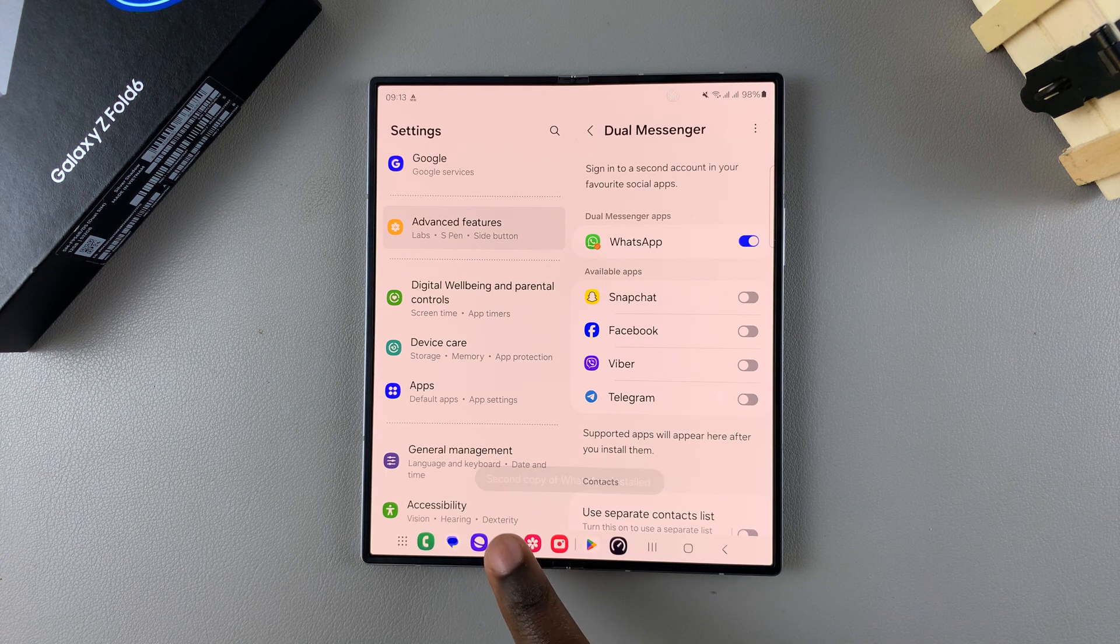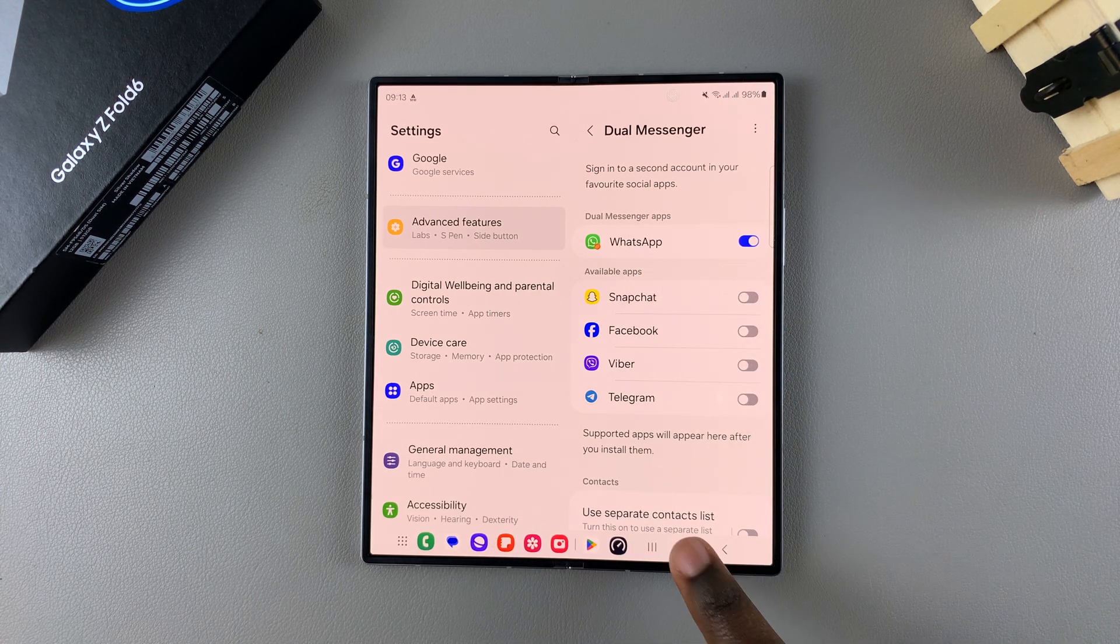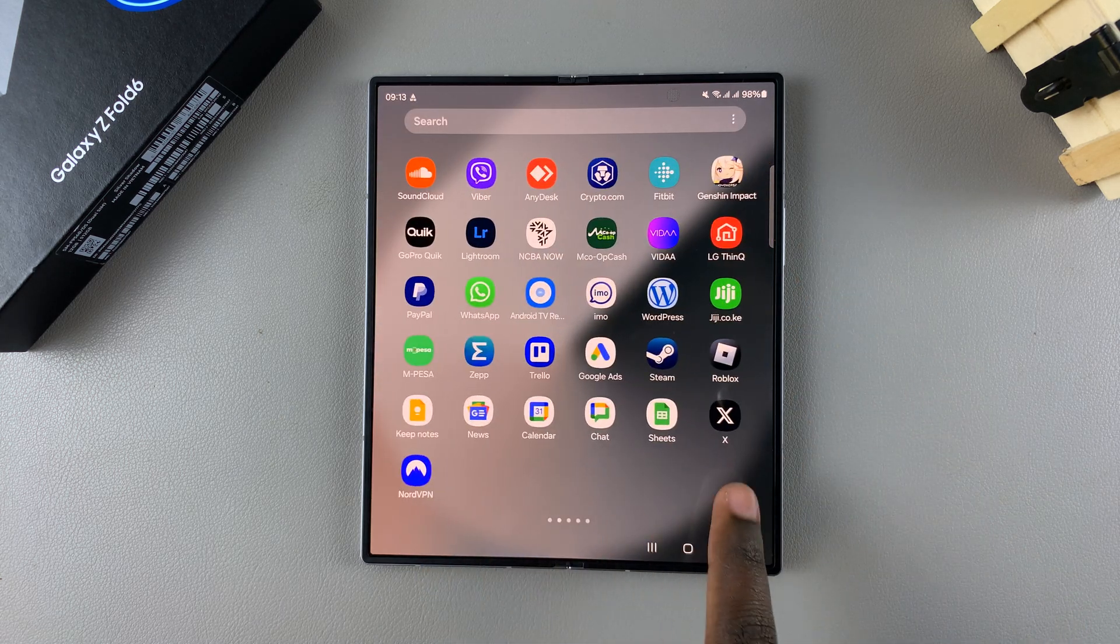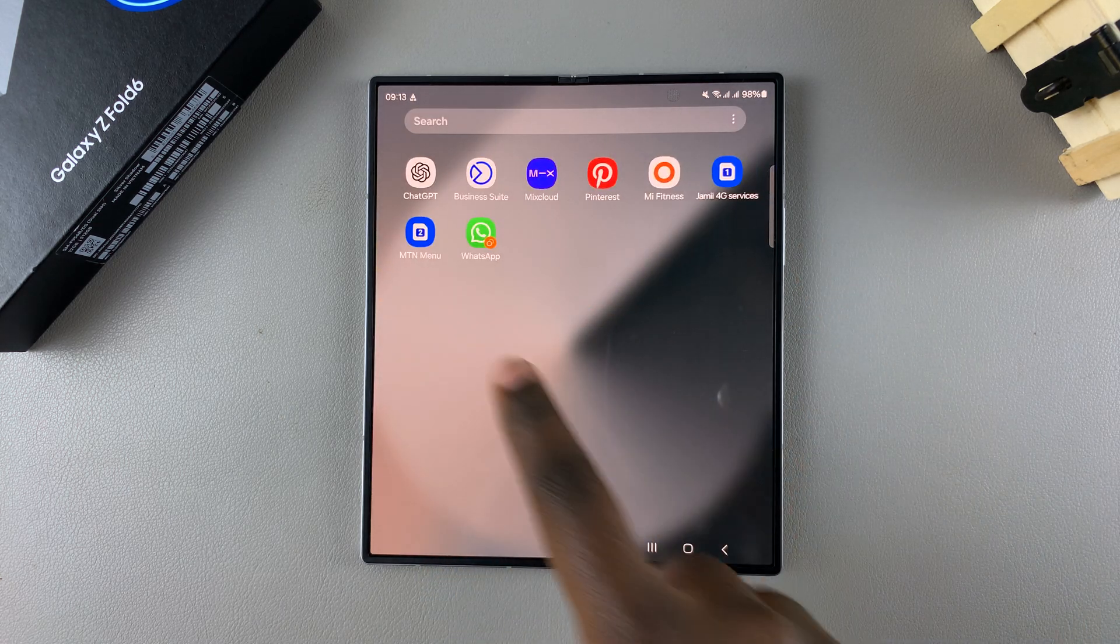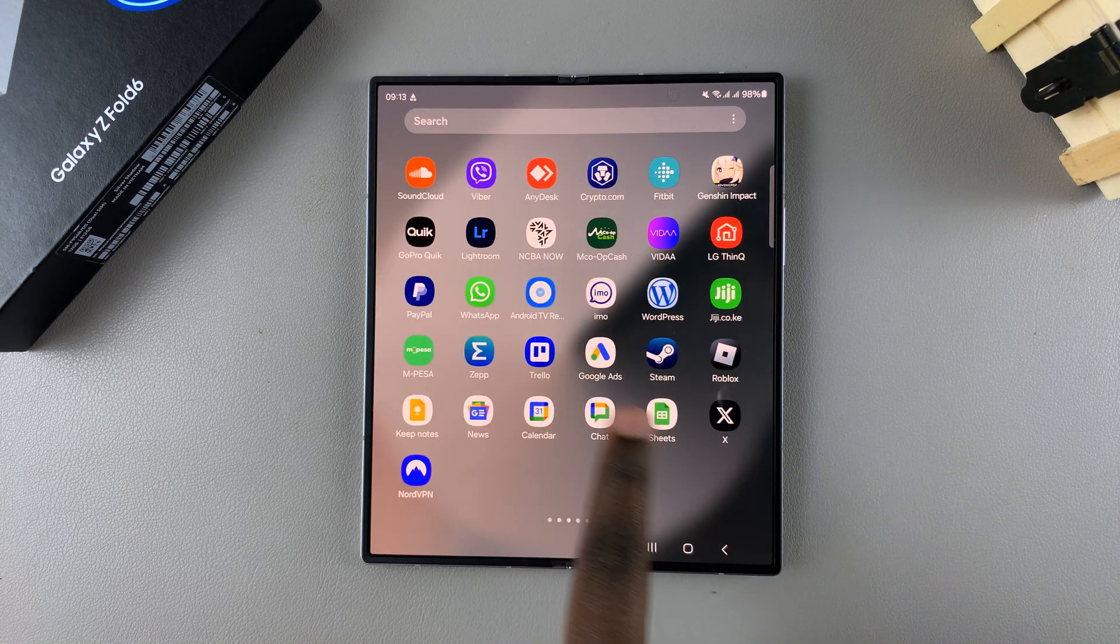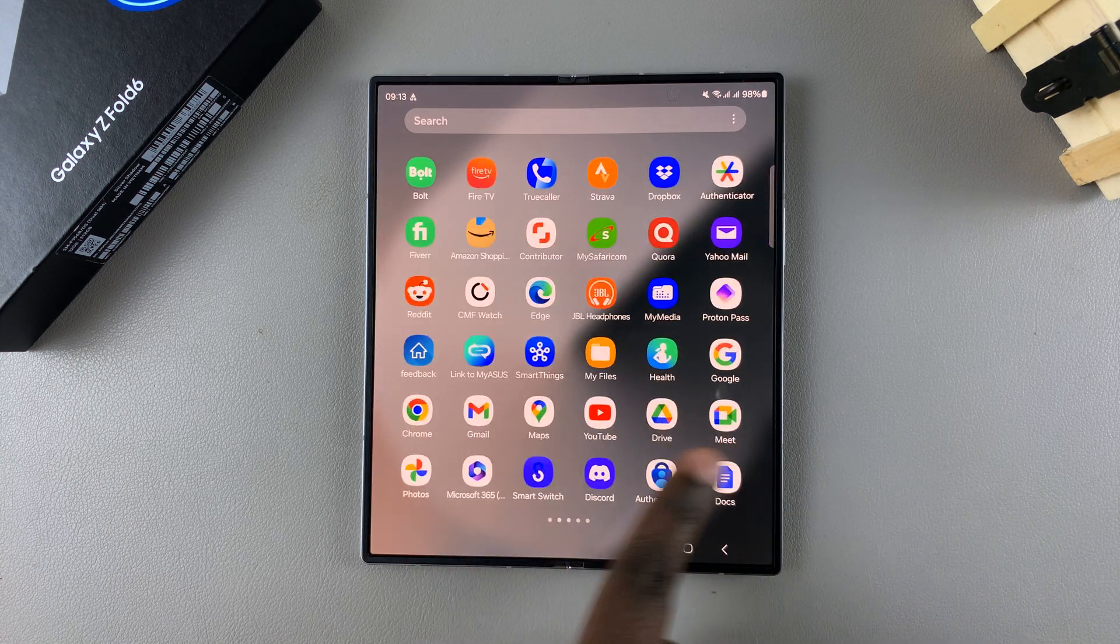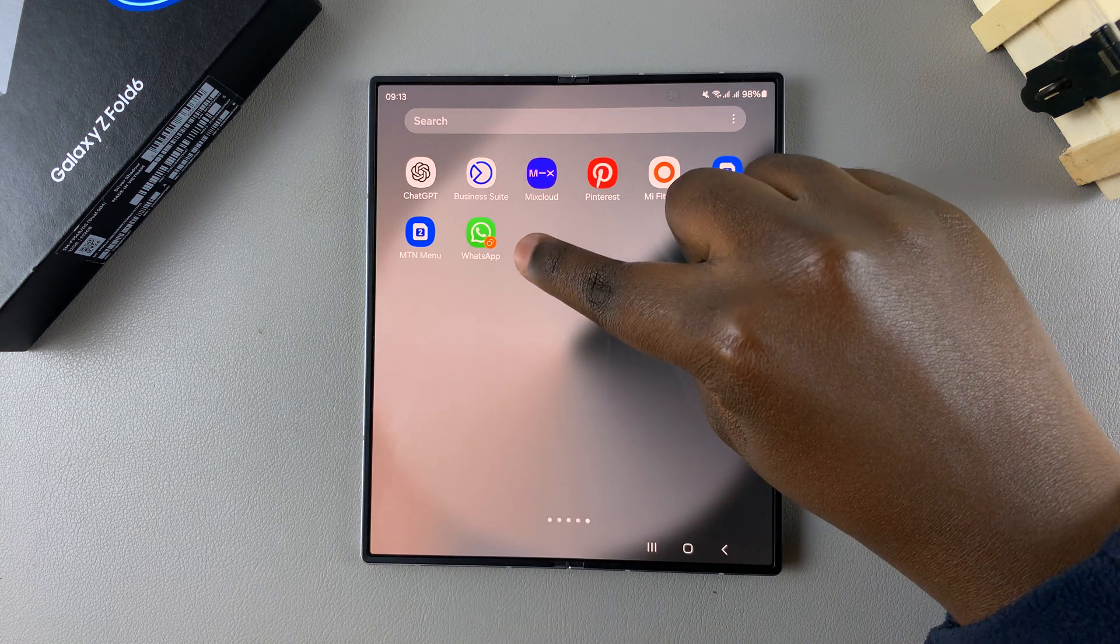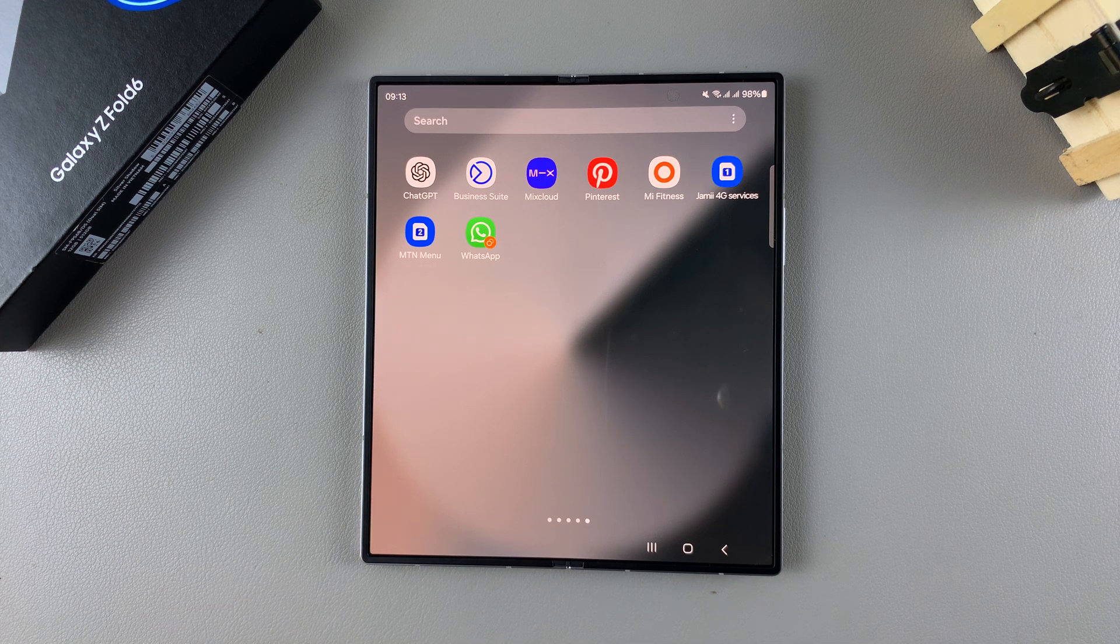So once WhatsApp has been turned on, you'll notice that when you go back to the home screen and you look for your WhatsApp Messenger app, you should see this option here. So I have regular WhatsApp for my first account, and this one which has a dual icon here, meaning it's a second copy of the app.